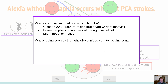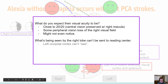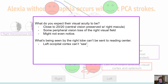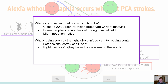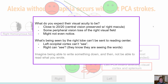In summary, what's being seen by the right occipital lobe can't be sent over to the reading center. The left occipital lobe can't see, so it can't send a message to the reading center either — and that doesn't require crossing over, but it just doesn't work. The right can see but has trouble crossing over. So it's a combination of those two things. Imagine being able to write something down and then not being able to read your own writing — really fascinating. Thanks for watching, and I'll see you next time.